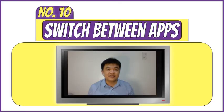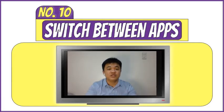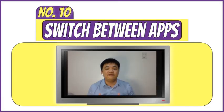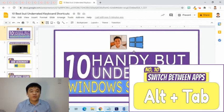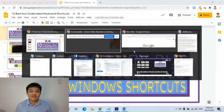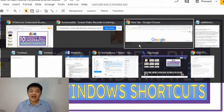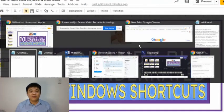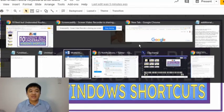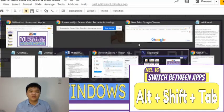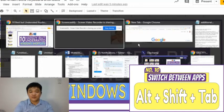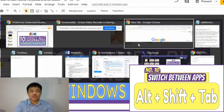The last, but definitely not the least, keyboard shortcut is extremely helpful when you have multiple windows open. To easily switch from one window to another, press Alt+Tab. Every time I press Tab while holding Alt, I move one thumbnail to the right. If you want to move to the left side, press Alt+Shift+Tab.